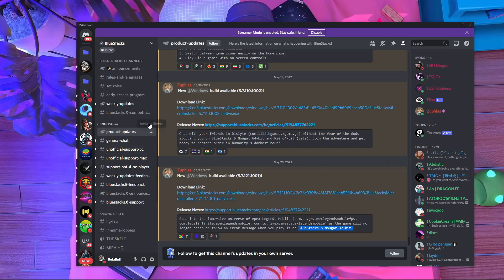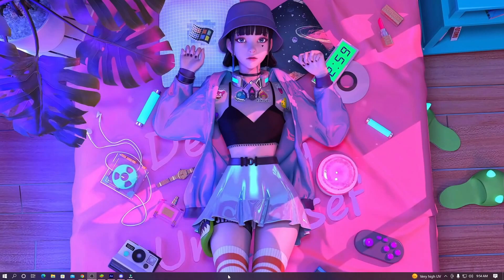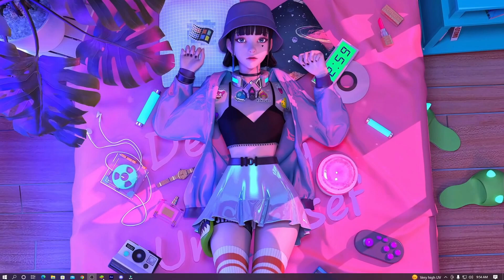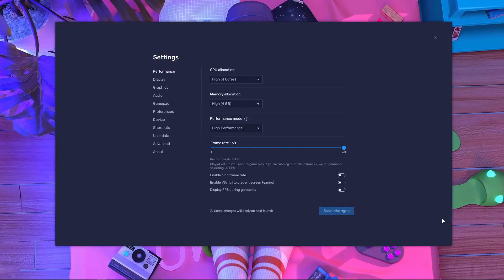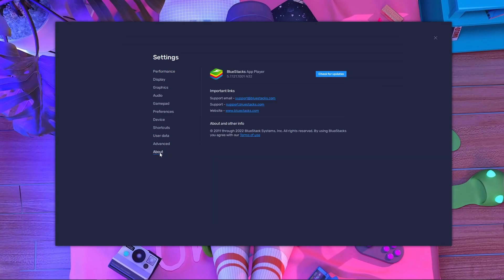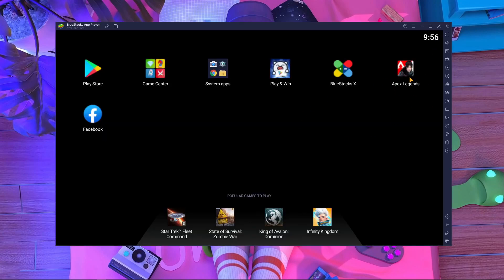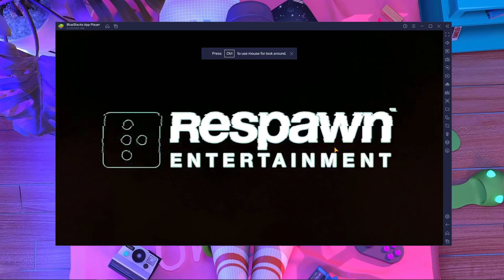If you don't have their Discord server, here's how you can get this BlueStacks emulator: open your BlueStacks emulator, press the settings gear button, go to the About section, and press 'Check for Update.' If a new update is available, press Update, and after updating, install APEX Legends Mobile.